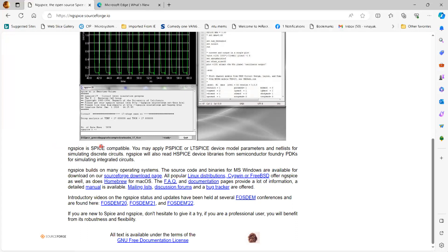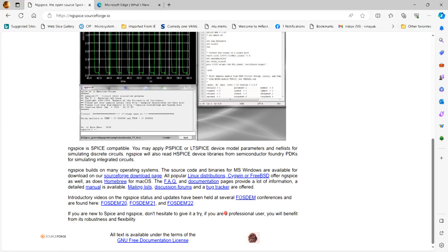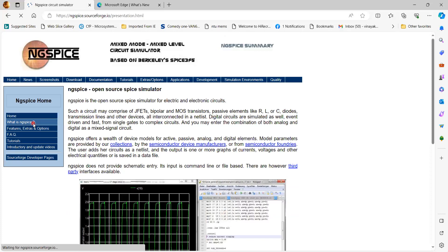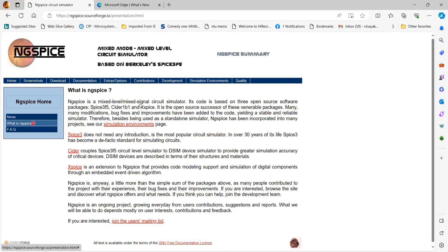NG-SPICE is compatible to run on MS Windows. Download web links are available where you can download the software. This is a free version so you can use it for your own usage. Clicking 'What is NG-SPICE' shows it is a mixed-mode simulator with code written for that, and it shows earlier versions as well.